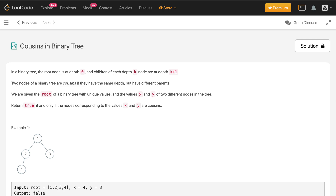In this video we'll discuss the problem 'Cousins in Binary Tree.' In a binary tree, the root node is at depth zero and the children of each depth-k node are at depth k+1. Two nodes of a binary tree are cousins if they have the same depth but different parents. We are given the root of a binary tree with unique values and the values x and y of two different nodes in the tree. Return true if and only if the nodes corresponding to x and y are cousins.